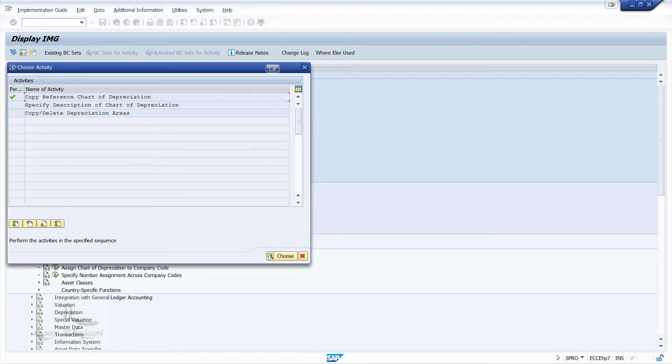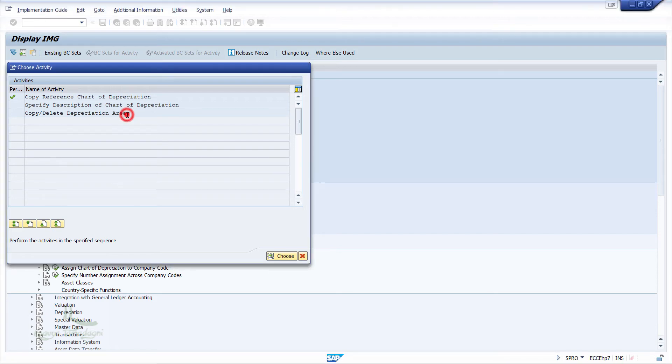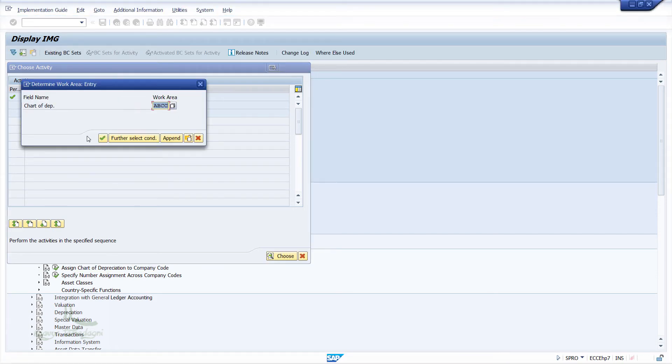And here, I'll just double-click on Check or Delete the depreciation areas. Now, in the pop-up window, I'll enter the Chart of Depreciation, ABCC, and hit Enter.